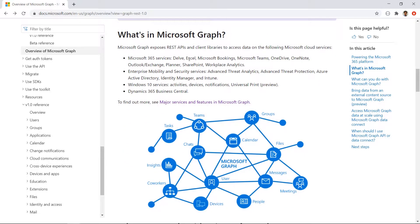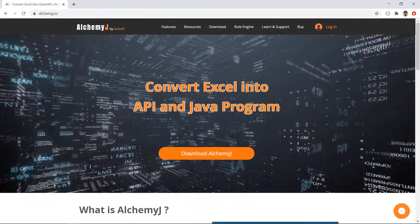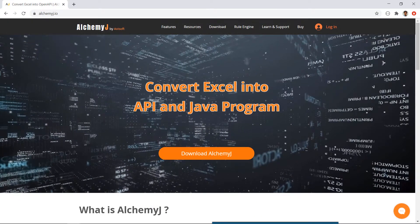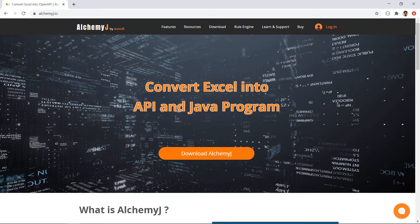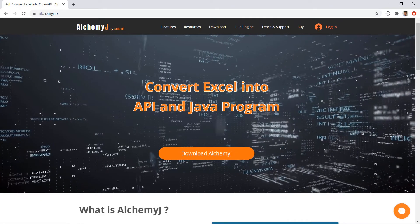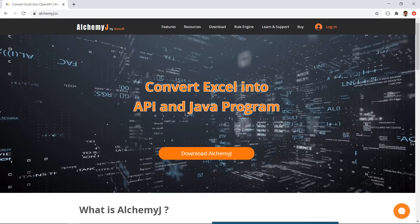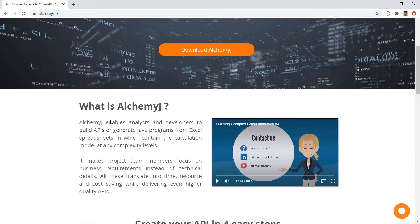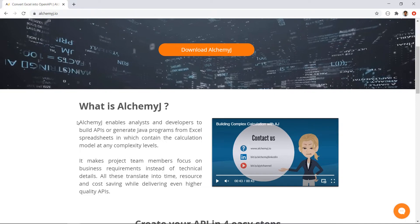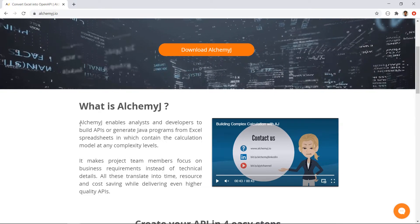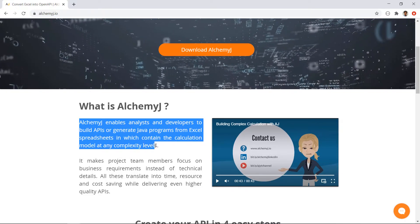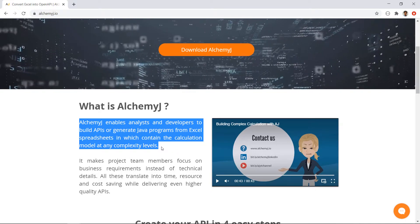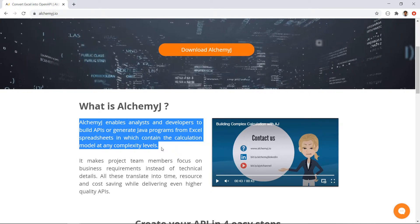In short, it is a set of REST APIs that allows you to access your Excel workbook on Microsoft Cloud. What about AlchemyJ? If you visit our website, you'll see that it says AlchemyJ converts Excel into APIs and Java programs. What it means is that AlchemyJ focuses on using Excel to build APIs so that web applications and Java applications can leverage the calculation power and modeling power of Excel.